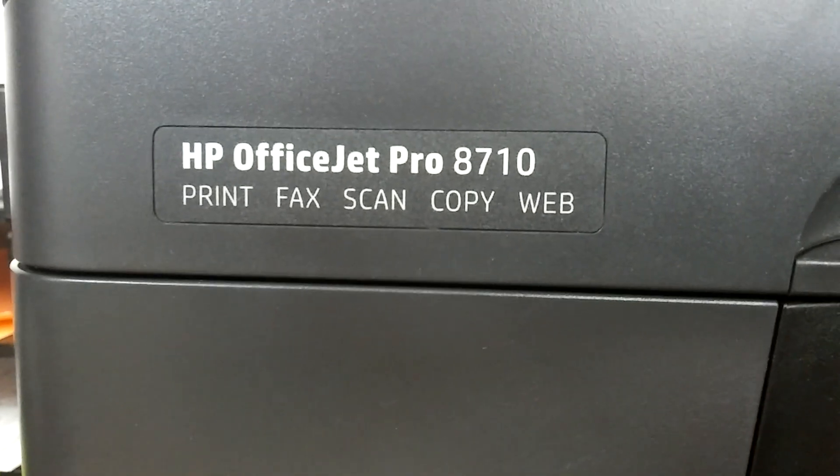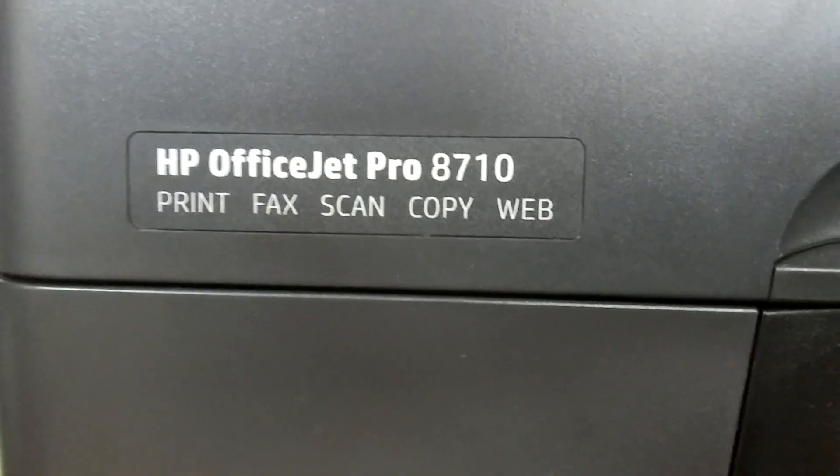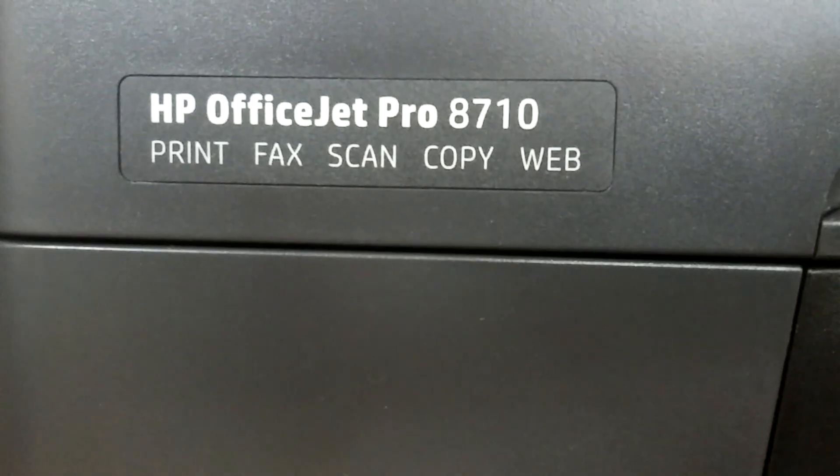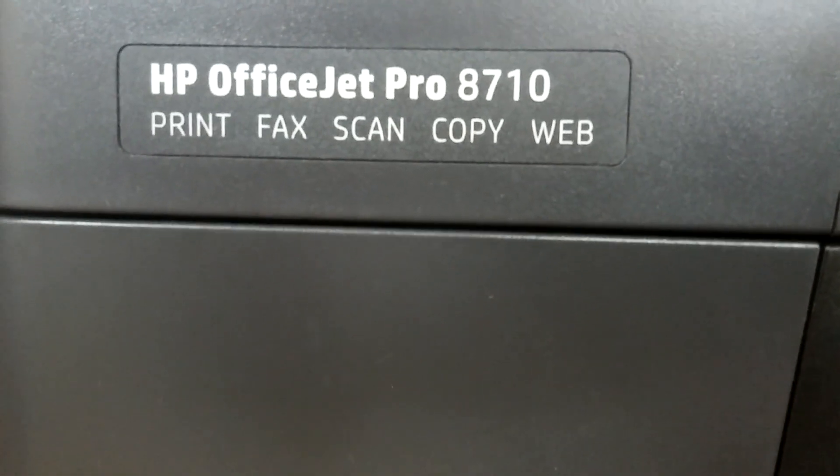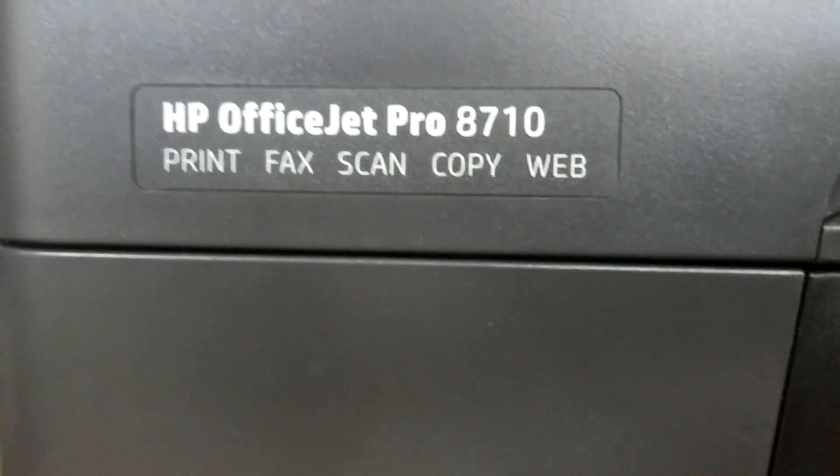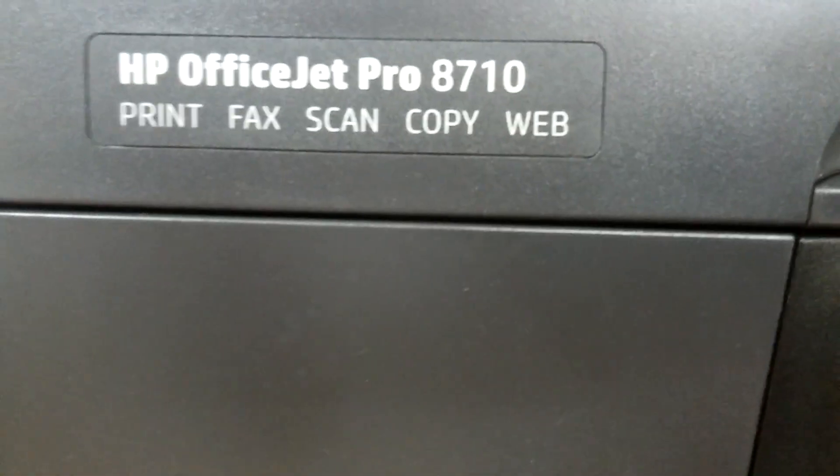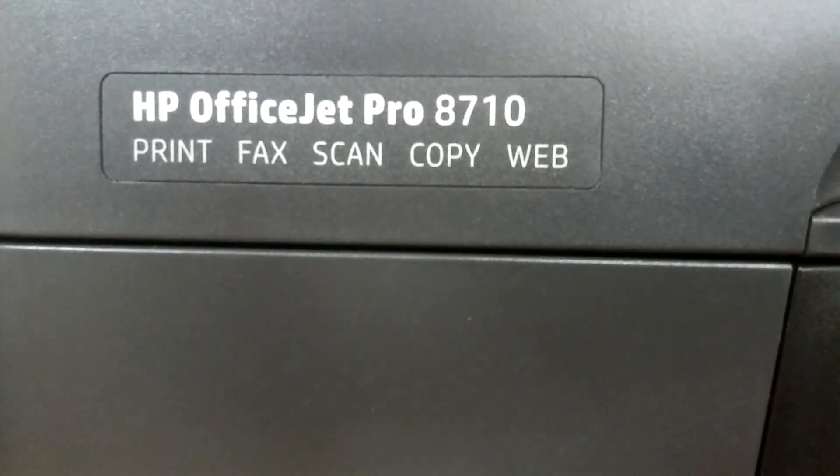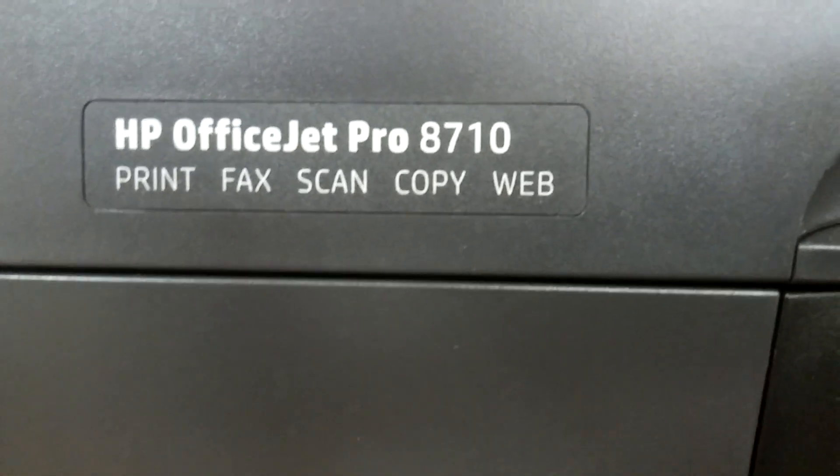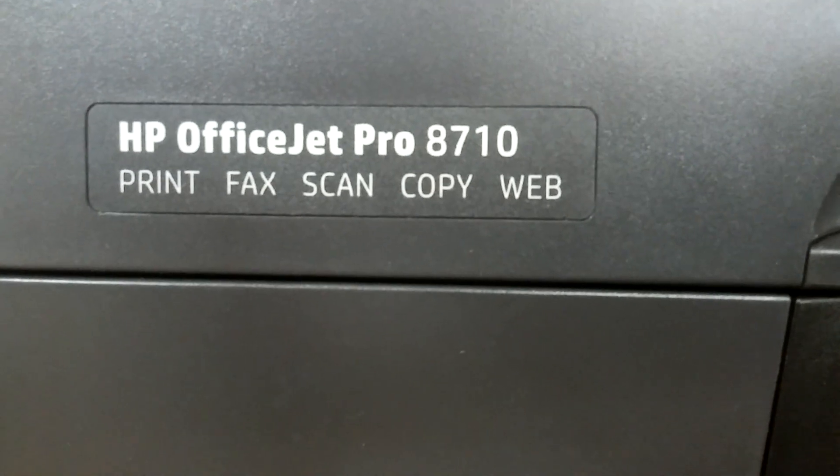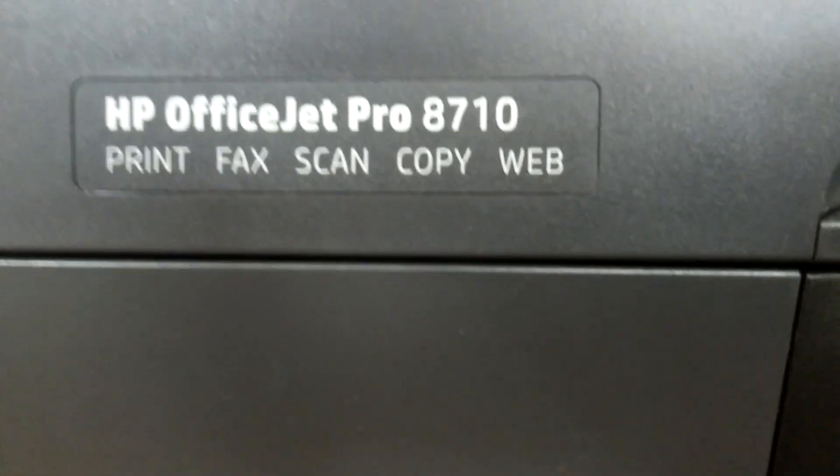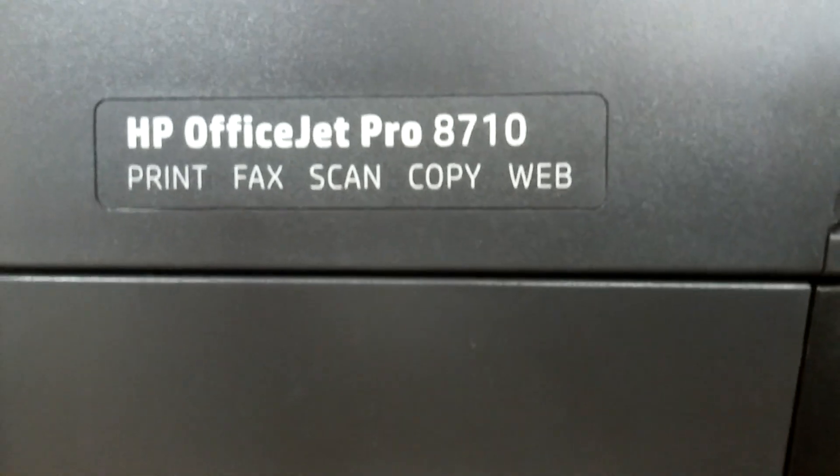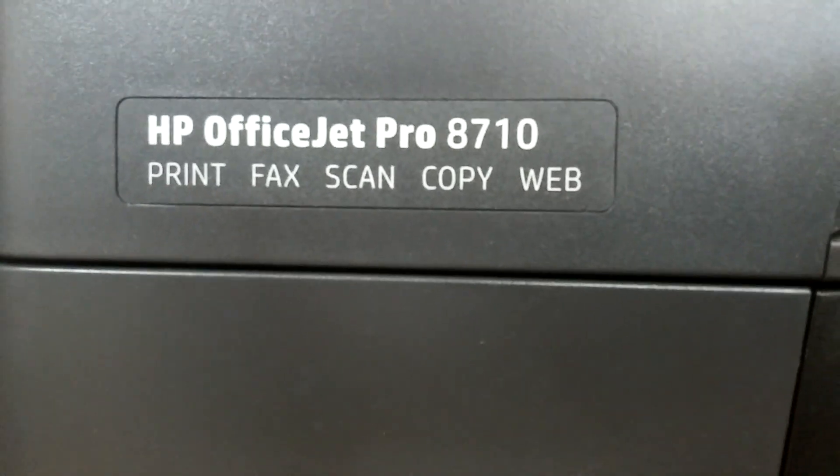I recently had a problem with the OfficeJet Pro 8710. One of the cartridges was depleted, which was a yellow cartridge, and after it was depleted, it wouldn't allow it to print at all, even if I was only printing in black, which 99% of the time I only print in black. As well, it wouldn't allow you to scan, which doesn't make sense because it has nothing to do with the printing.